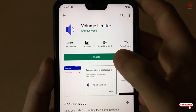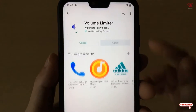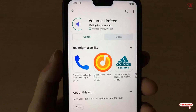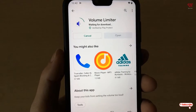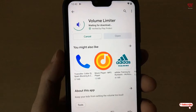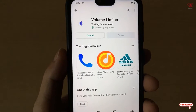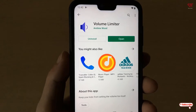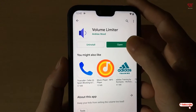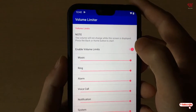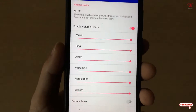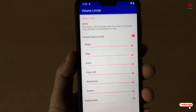Now click on Install to install this application and wait a few seconds until the installation is complete. Once the installation is done, click on Open. Now opening the application, you can see this kind of user interface.